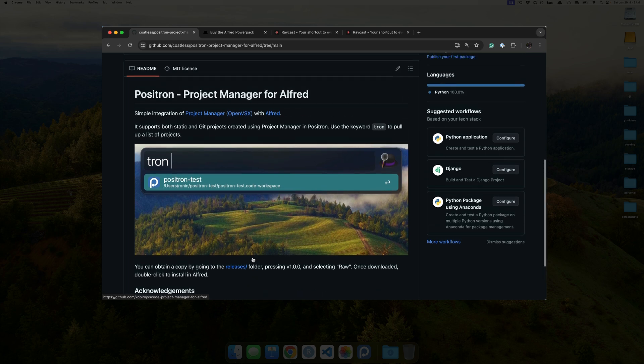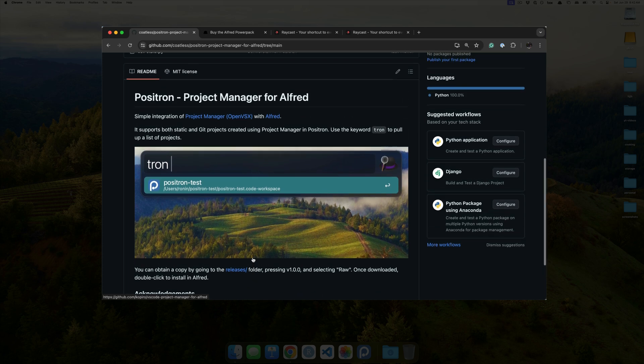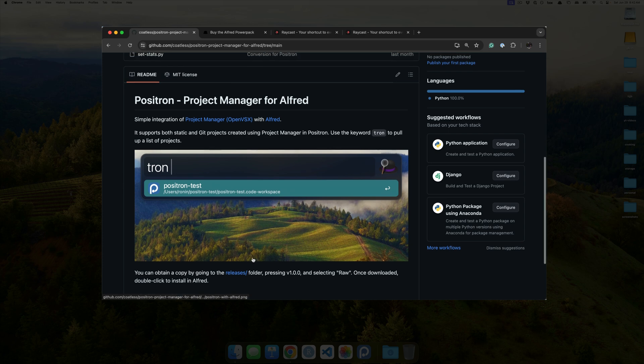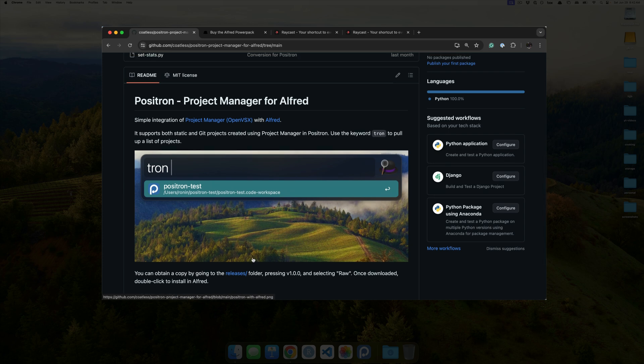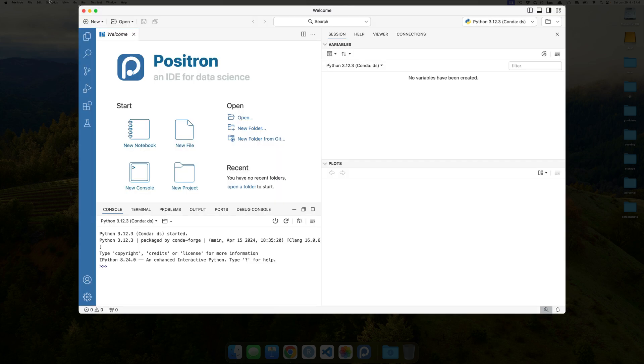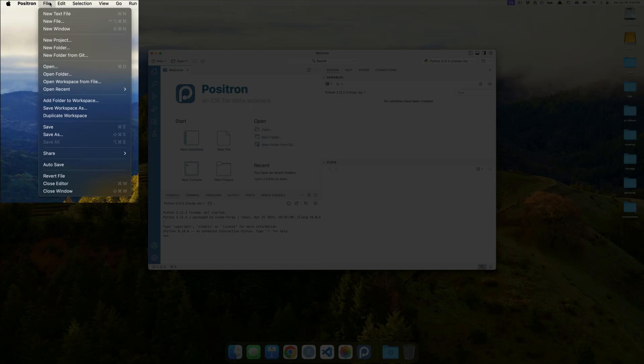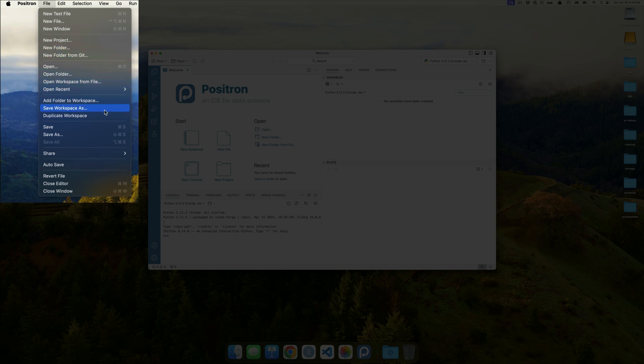Now, that said, you might be like, well, why not just use, like, a .code workspace or something like that, which you have directly inside of Positron. What you can do over here is, you know, you can save workspace as. This is the general idea.